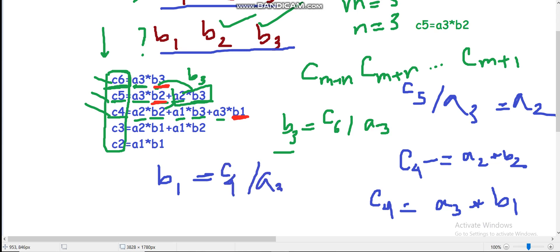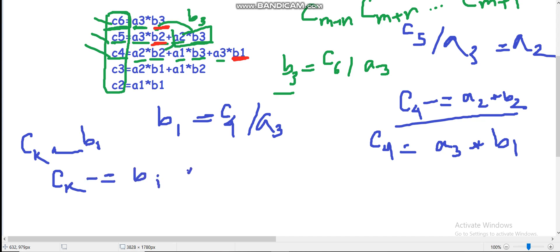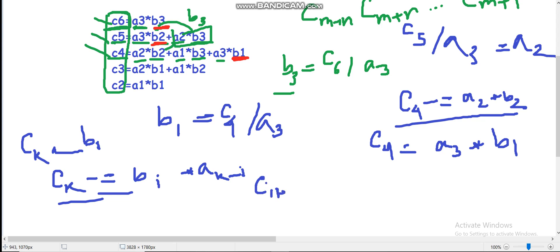The most important part of the problem is the implementation where the deletion matters the most. After figuring out the value of b_i, we have to delete from all the C values that depend on the current b_i. For all c_k which depend on b_i, the deletion is: c_k minus equals b_i times a_{k-i}. After doing this deletion, c_{i+n} will be b_i times a_n, so b_i equals c_{i+n} divided by a_n.